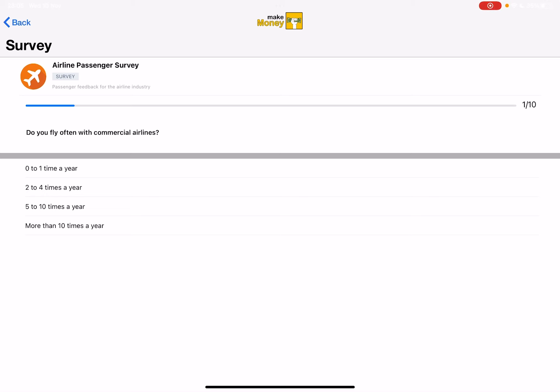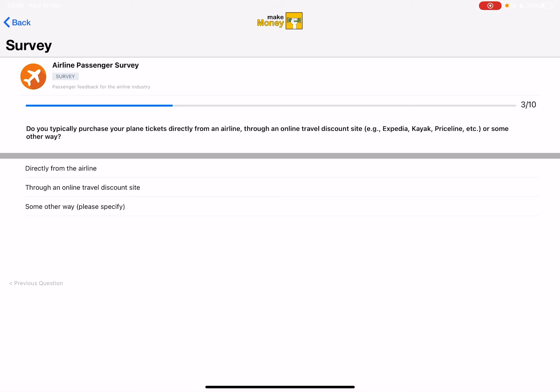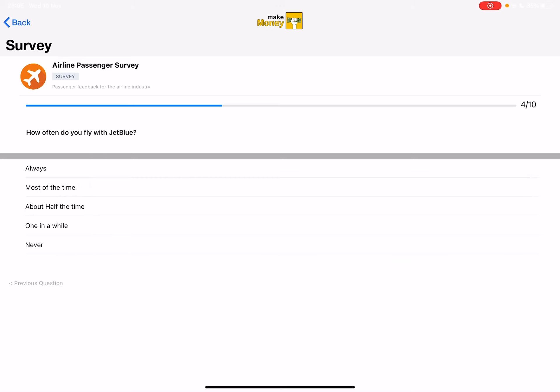Let's say two to four times a year. Okay. Do you typically fly for business or personal reasons? Do you typically purchase your plane tickets directly from the airline or online? Mainly online. How often do you fly with JetBlue? Once in a while.